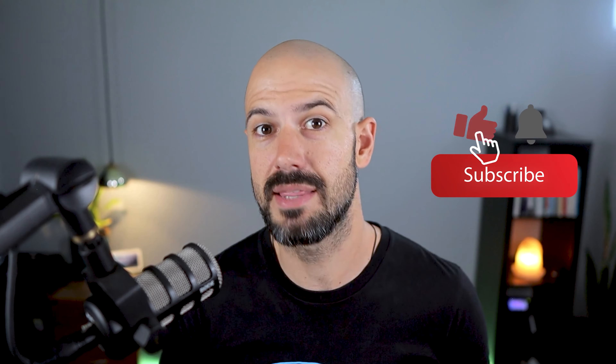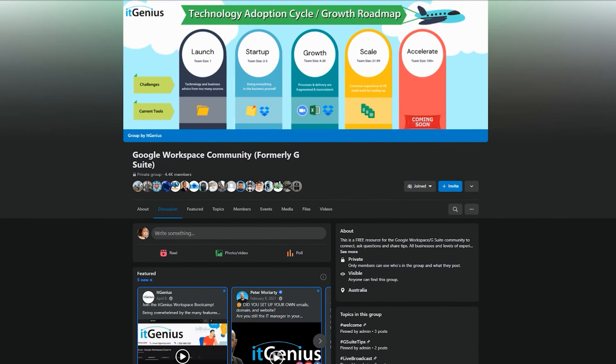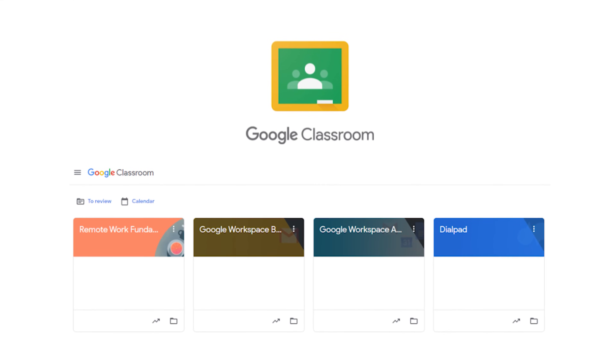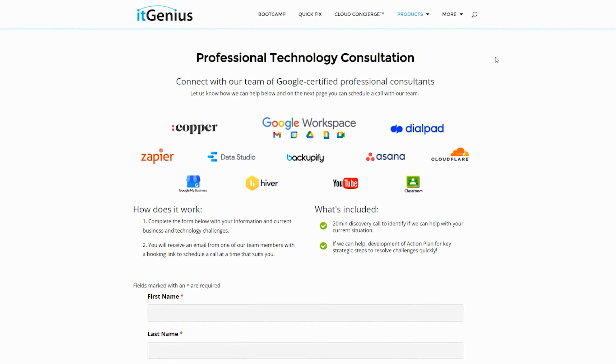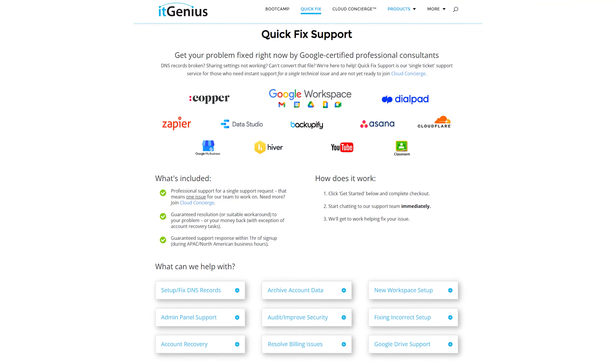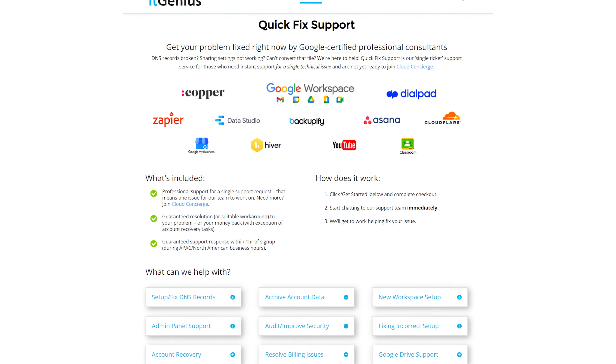If you'd like this content, please hit subscribe and hit the bell notification so you can be notified when we go live or drop new content. Hit us up on social media or join our free community group — all the links are below this video. You can also join our free Genius Academy by transferring your billing across to IT Genius, or join a Workspace Basics Bootcamp. If you're a business owner interested in an audit of your technology stack or Workspace account, take advantage of our free consultation. If you need help right now, consider joining Concierge or taking a quick fix with our team.